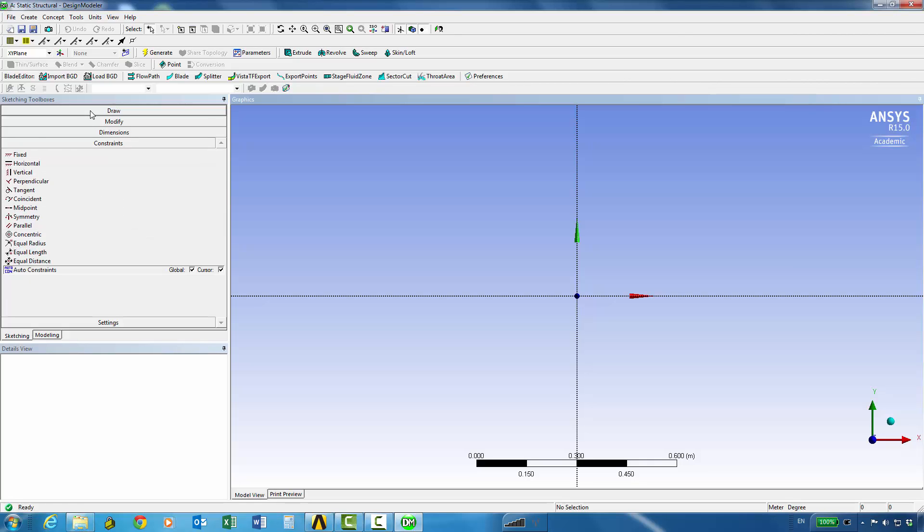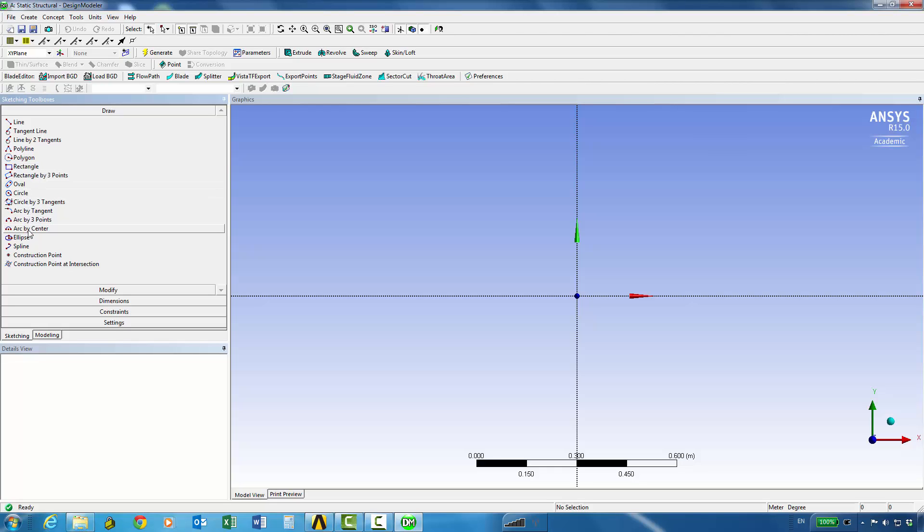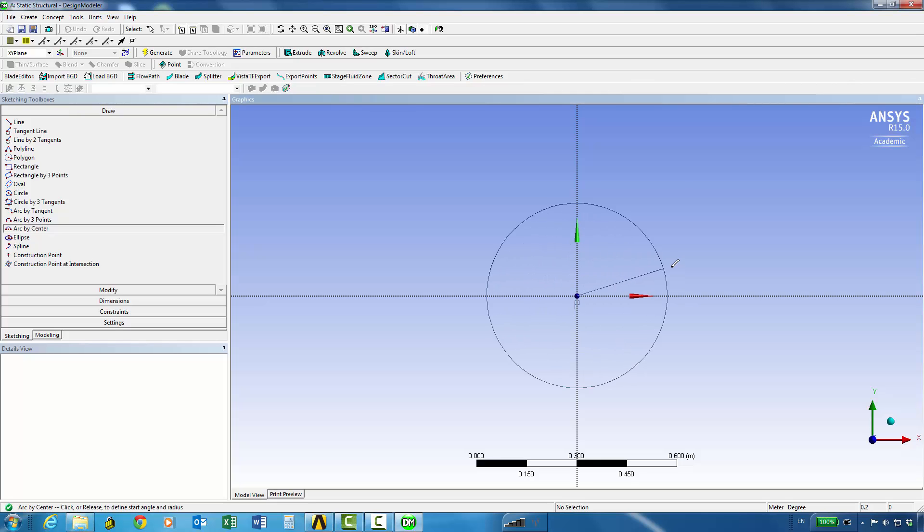So we can then go to draw and do a simple arc by center for example. So we can go to the center and that will be the center of the arc.